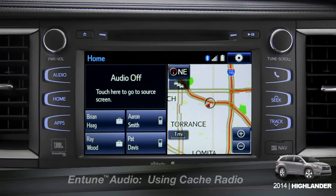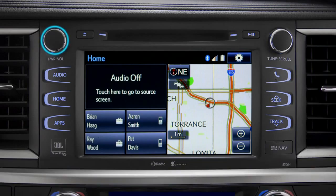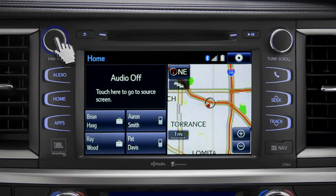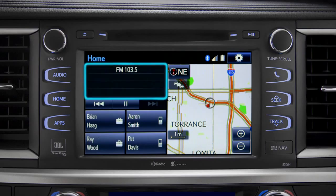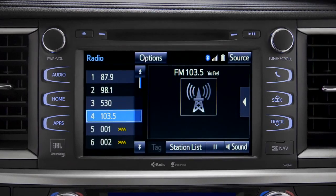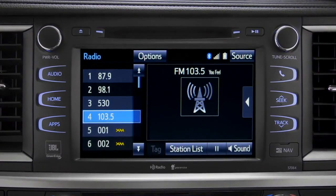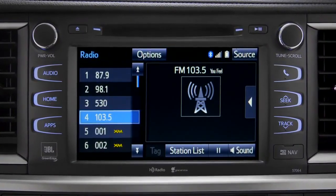To use Cash Radio, turn on power to the audio system. Next, push the audio button or tap the audio panel on your home screen if you have it set up that way. The main audio screen will come up.